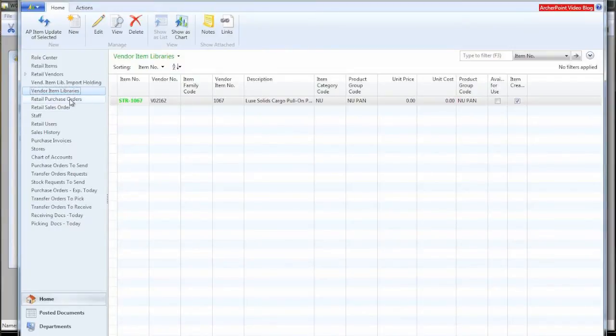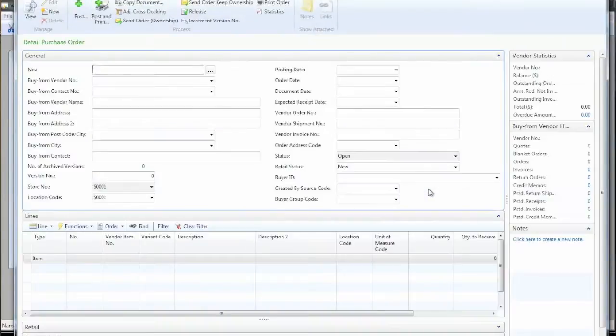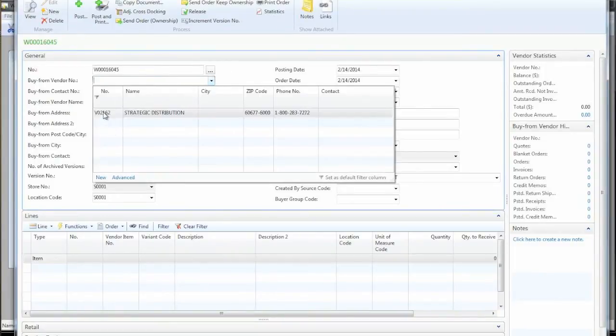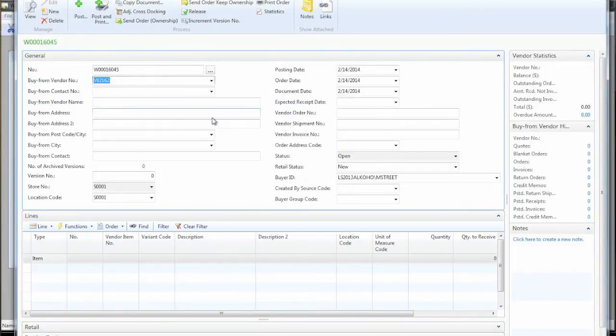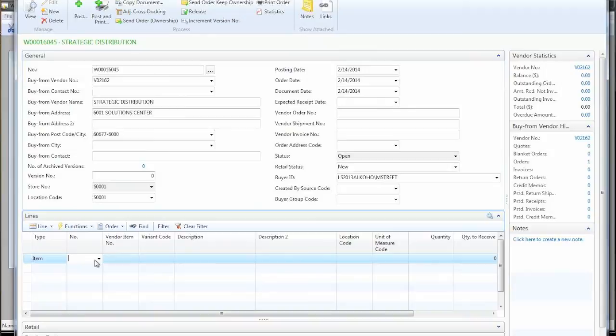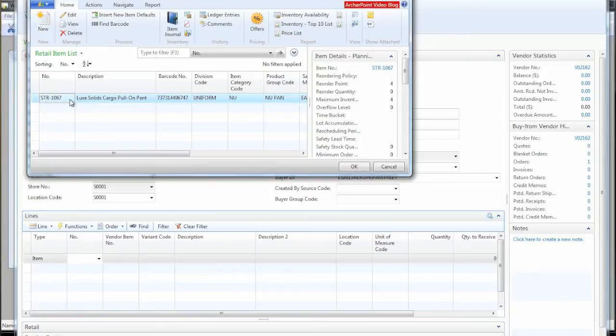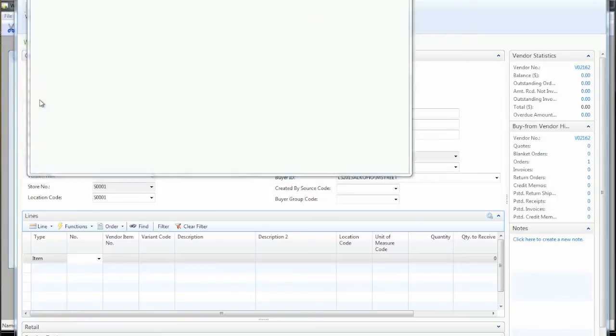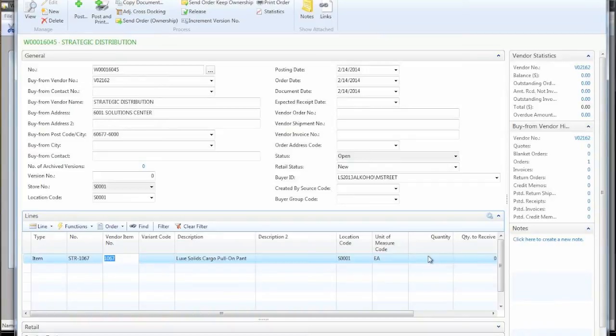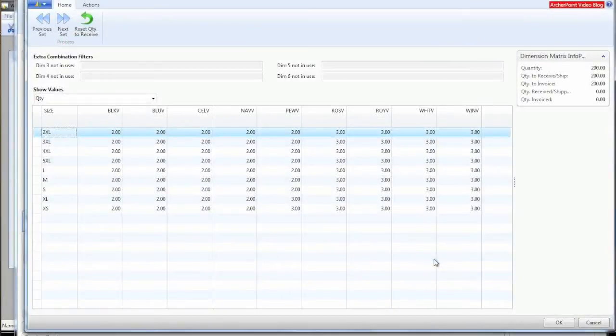So what we're going to do is we're going to create a new purchase order for this item. We have one vendor in our system. So we'll set this up. We'll put in our single item that we have generated in the system. That information comes back and now pay attention closely when we type in the quantity here. As soon as I tab off that field, it's going to bring me up a matrix.